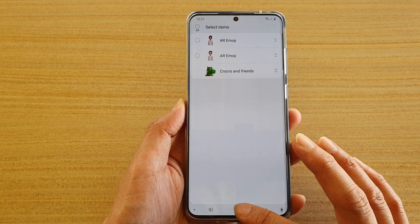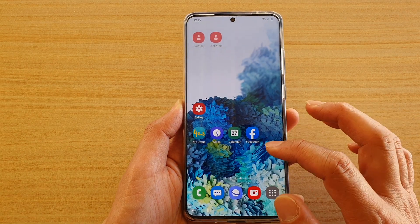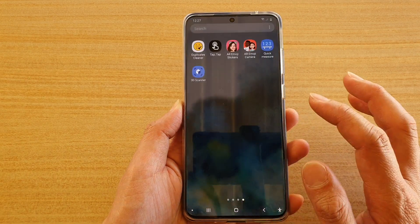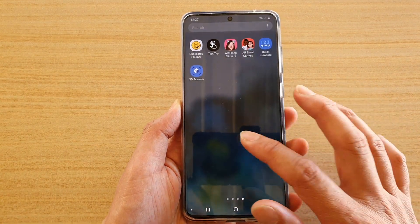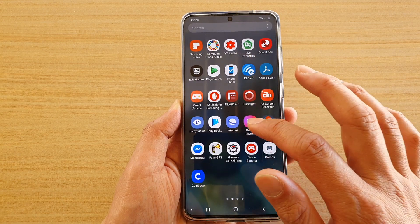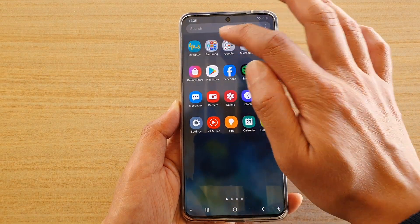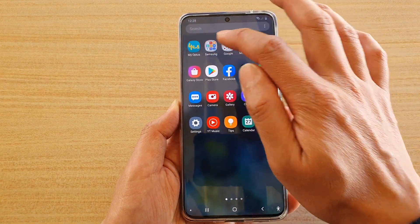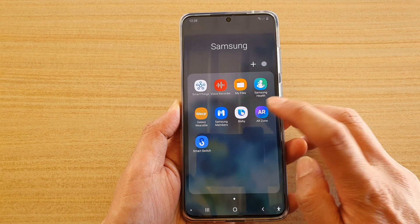Now first, tap on the Home key to go back to your Home screen. Then swipe up to go into the App screen. In here, go to the Samsung folder and tap on AI zone.